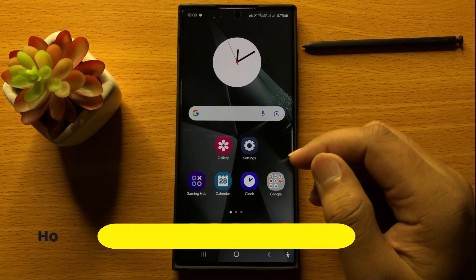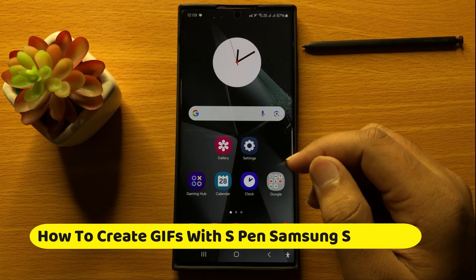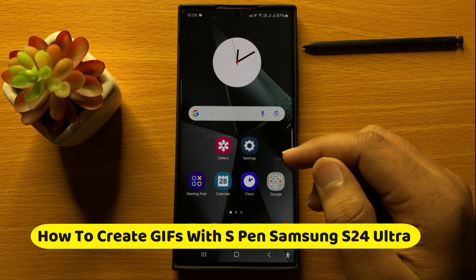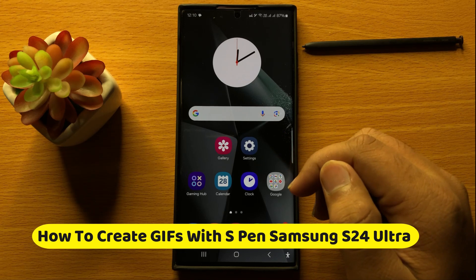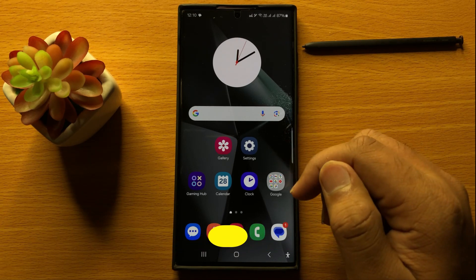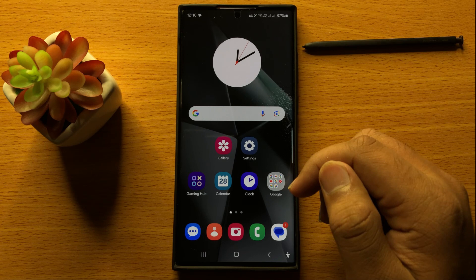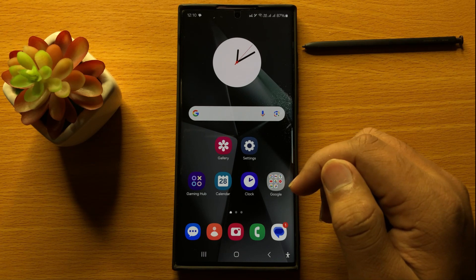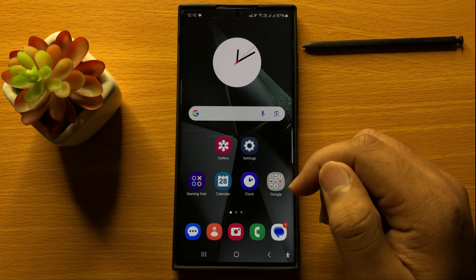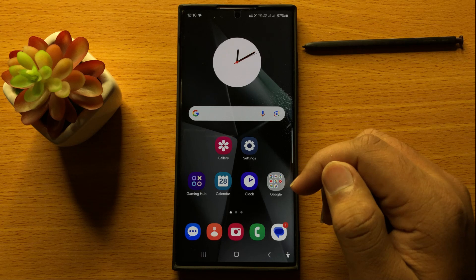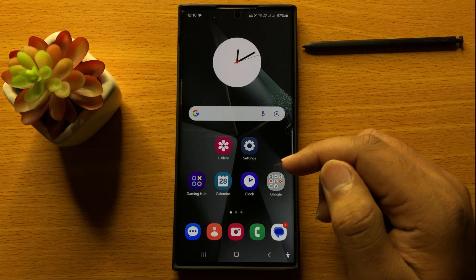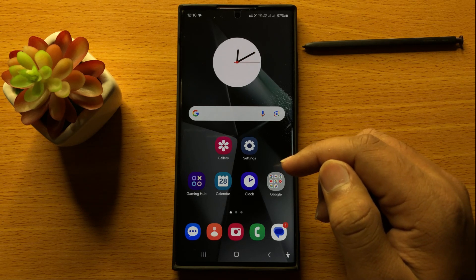Hello everyone. In this video I will show you how to create GIFs with S Pen on Samsung Galaxy S24 Ultra. Before starting the video, don't forget to subscribe to the channel and also press the bell icon.